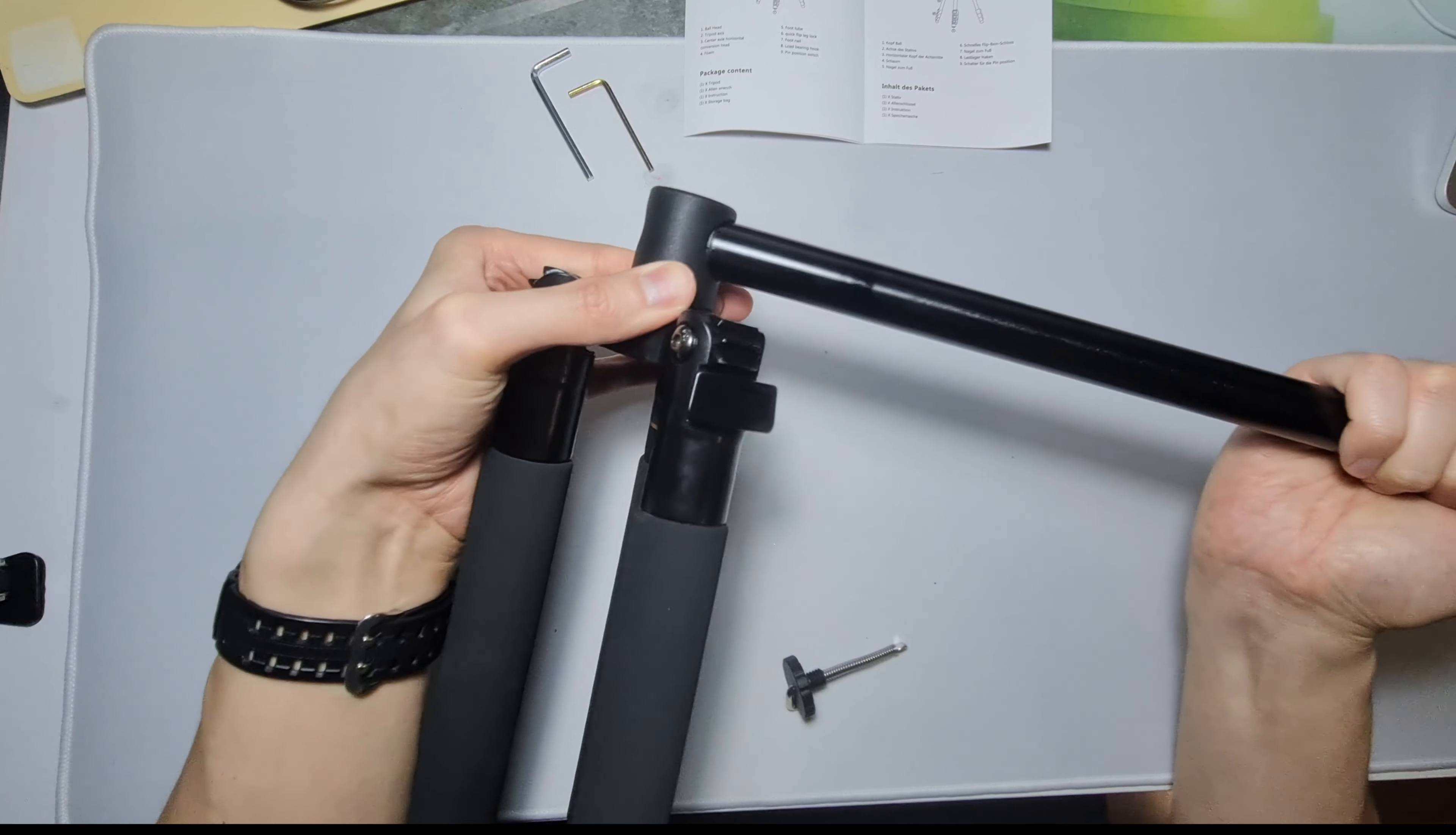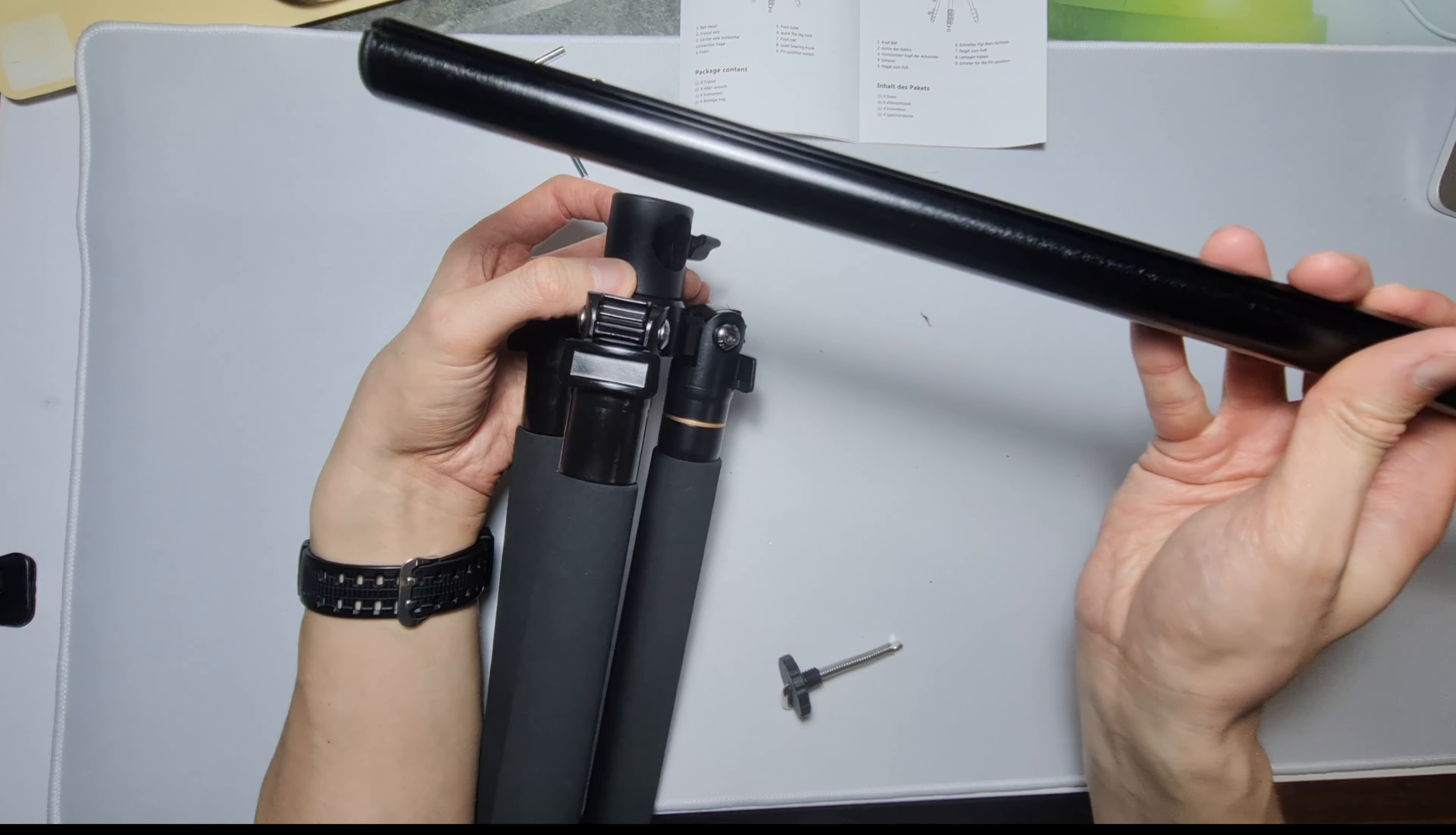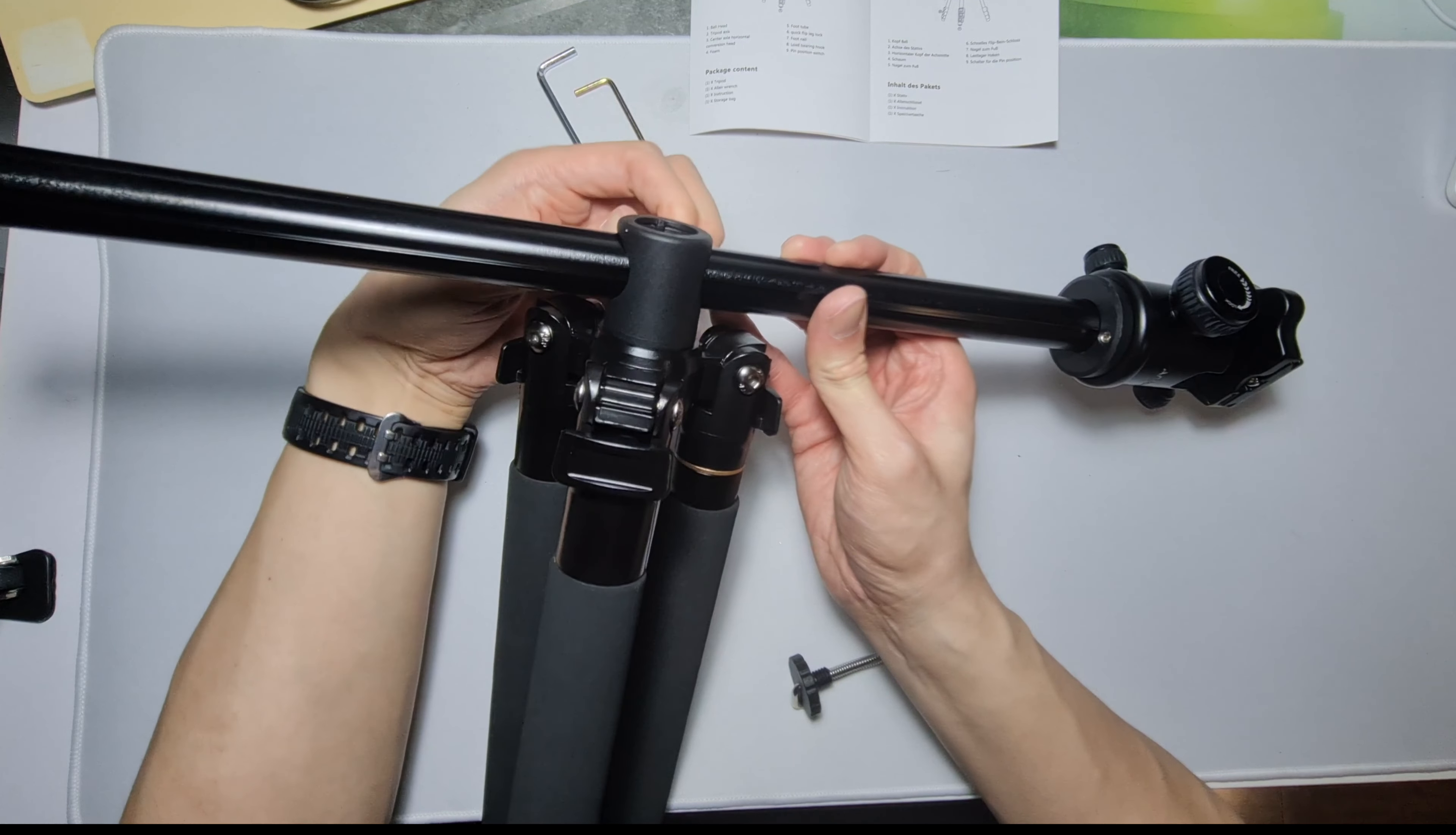Here. Okay it only goes in one direction. There's a slot here, you can see it only goes in one way. That's nice. Then you lock it in.